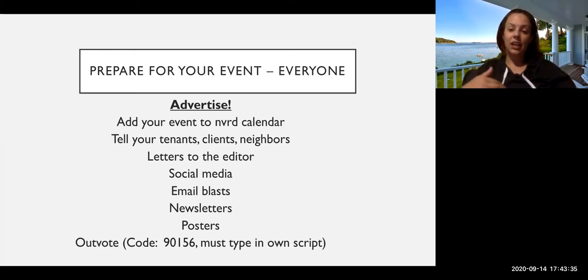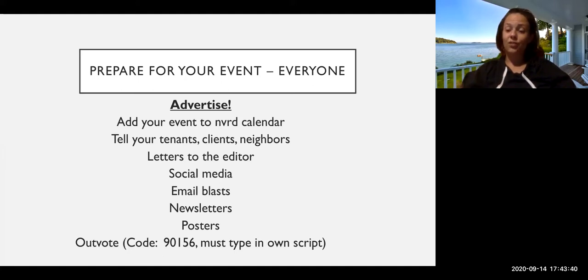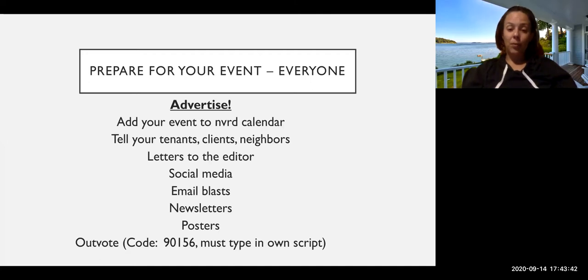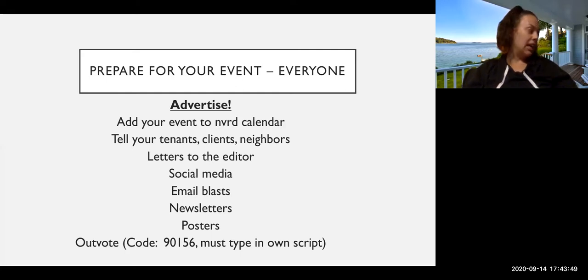And you can also even contact your own network using OutVote, which you would have to type in your own script, but if that's a tool that you've been using for voter registration and you're already familiar with how it operates, then that's also just another way that you can reach out to folks with some ease.